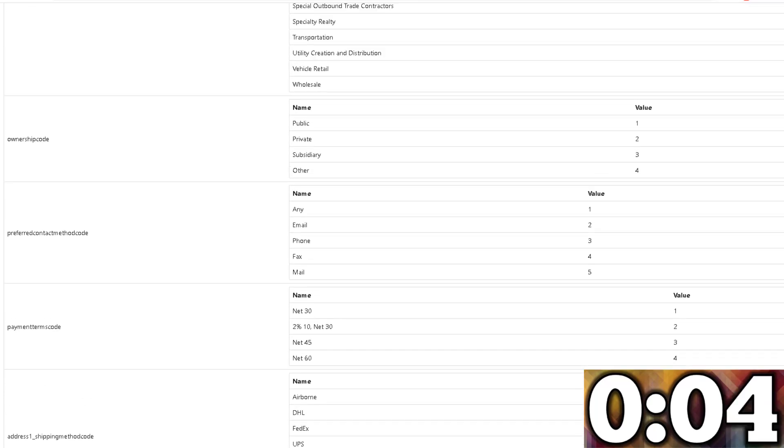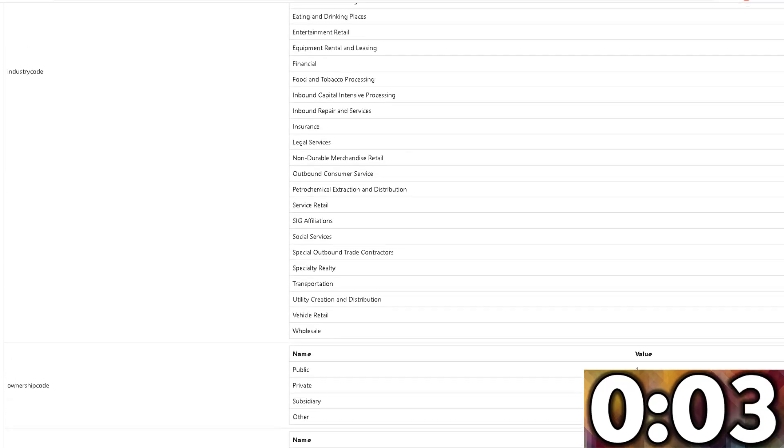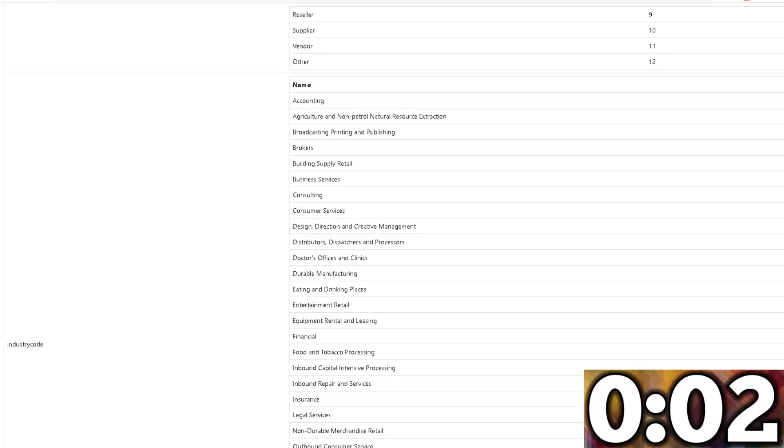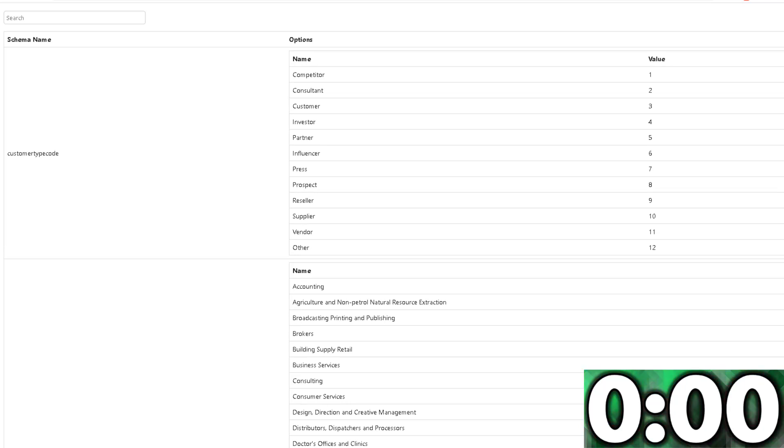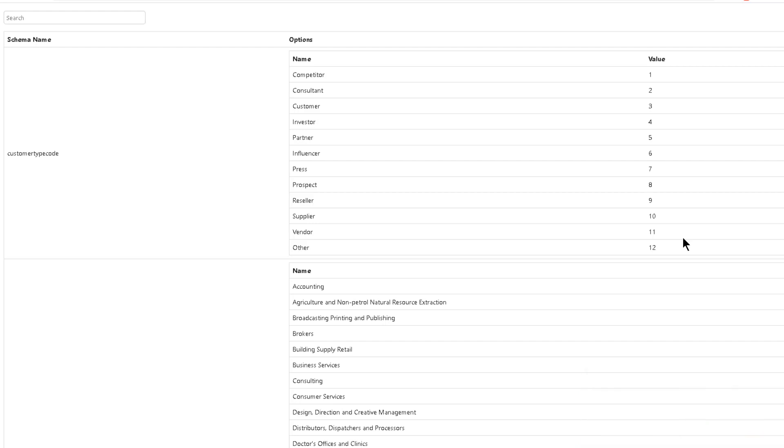So basically, all of the option sets that are included on that form for that account are now displayed. Not only can I see the option, but I can also see the value. So I can keep these opened up.